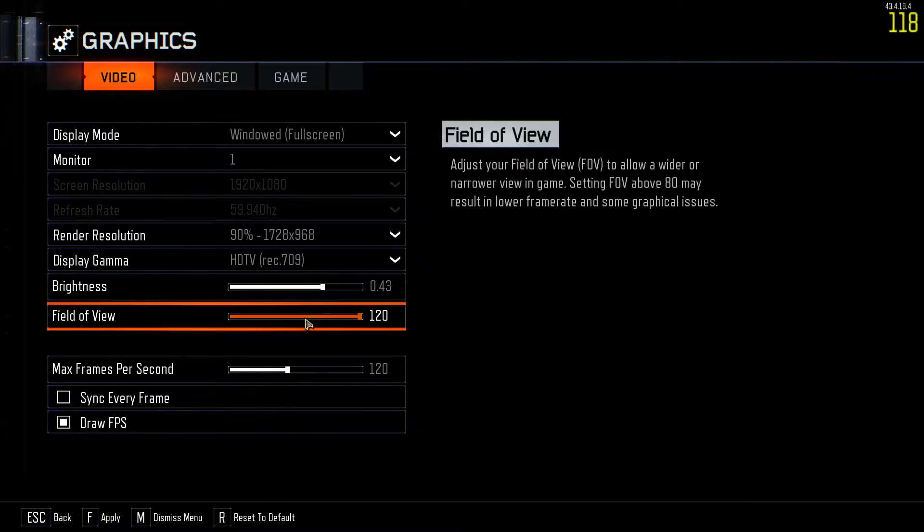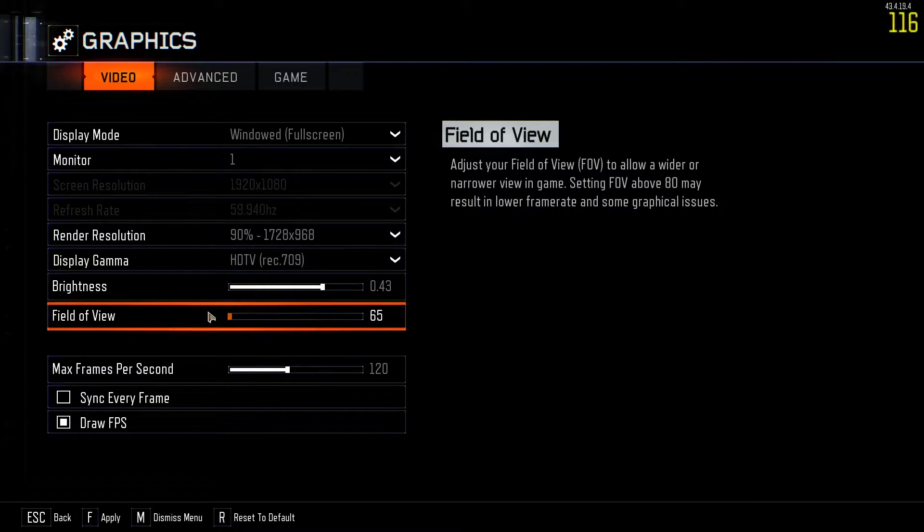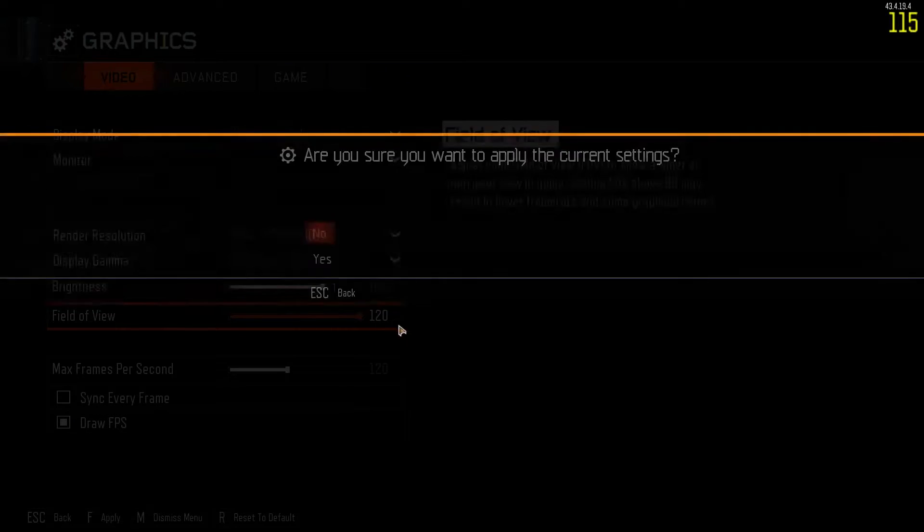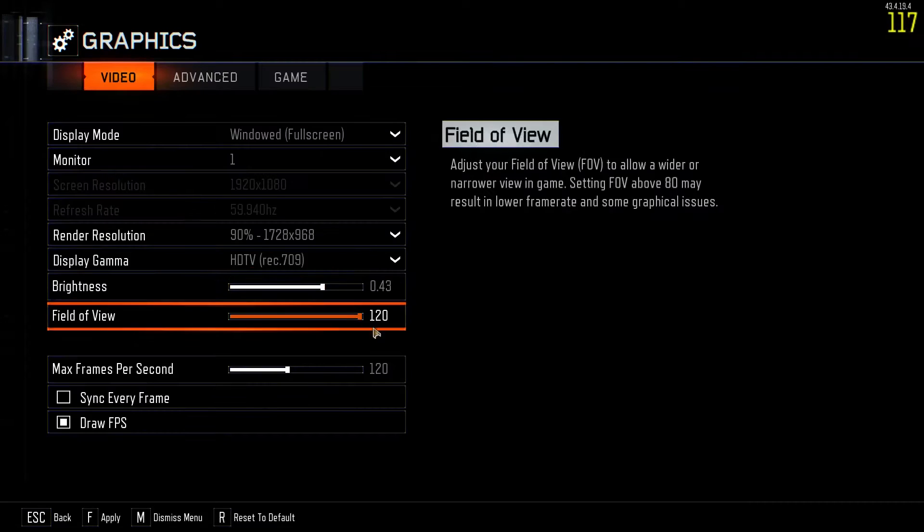Field of view, again, also personal preference. If you like 65 like PS4 or whatever it is on PS4 to 120, I usually keep mine at 120 because why not?